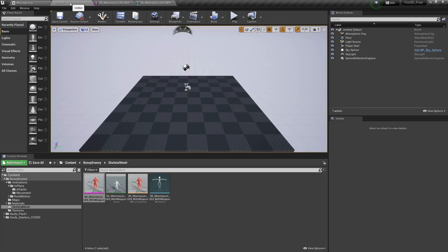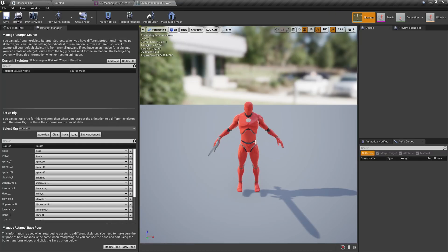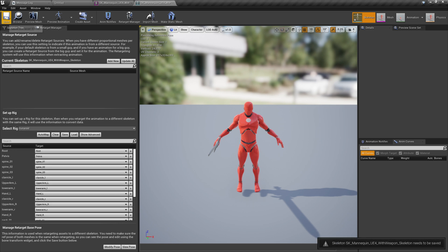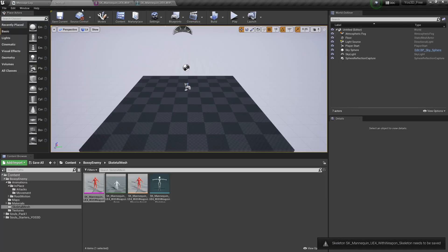I'm talking about animations that you get from the Unreal Engine Marketplace. Most animations need to be rigged in order to be reused, and in order to reuse them we retarget them. So to retarget them, first select the Humanoid Rig as you saw.